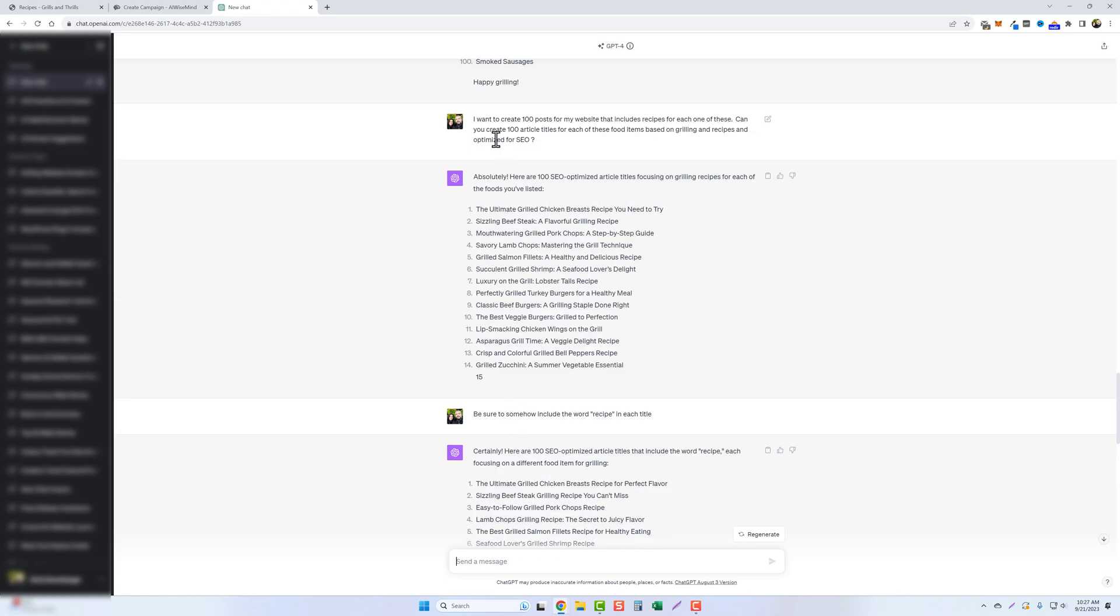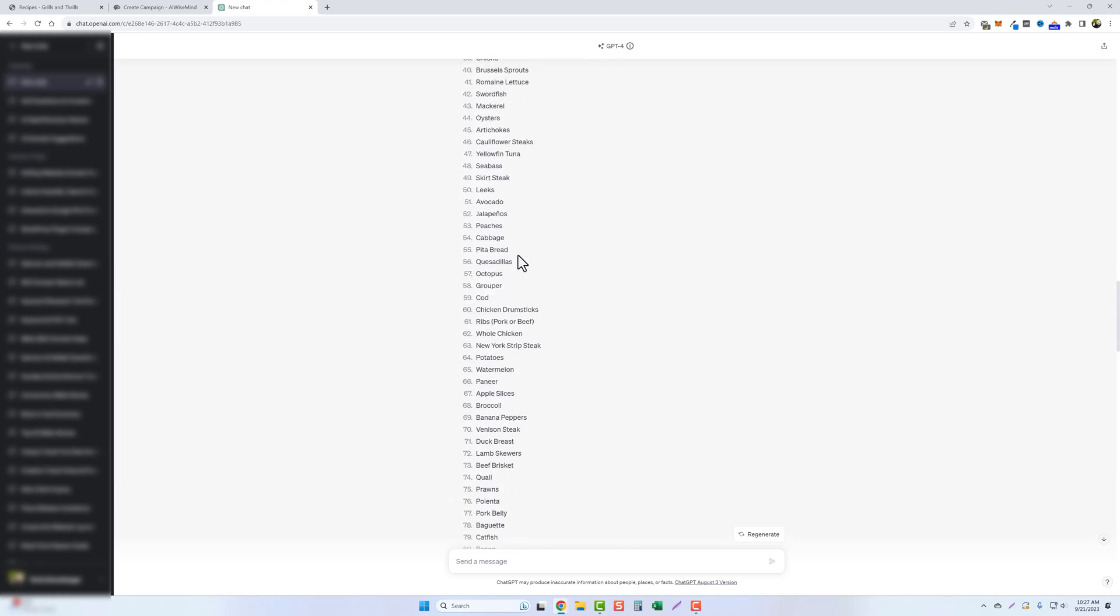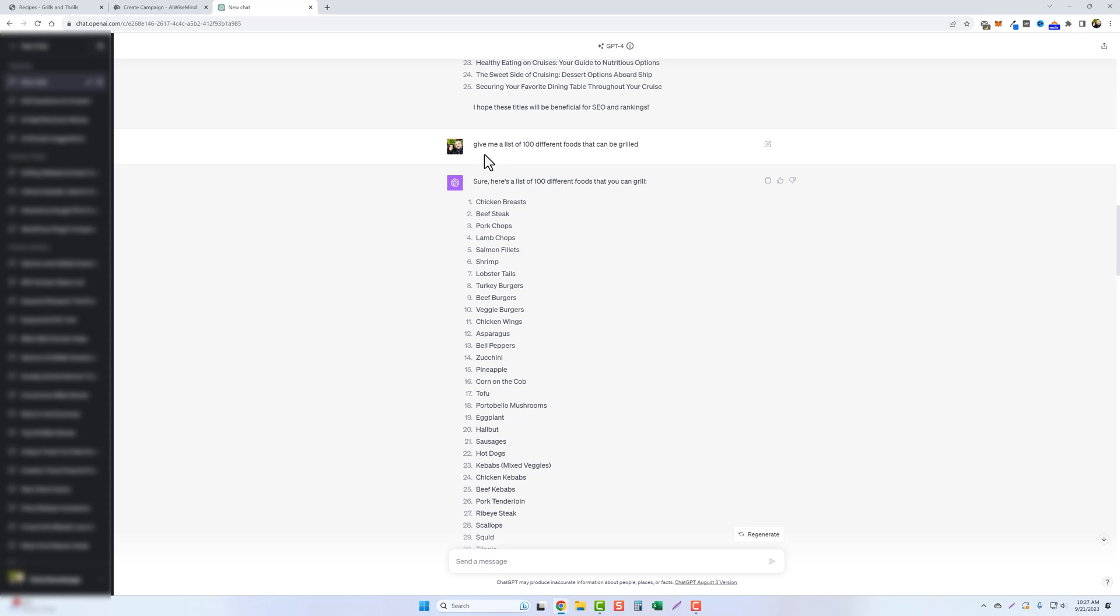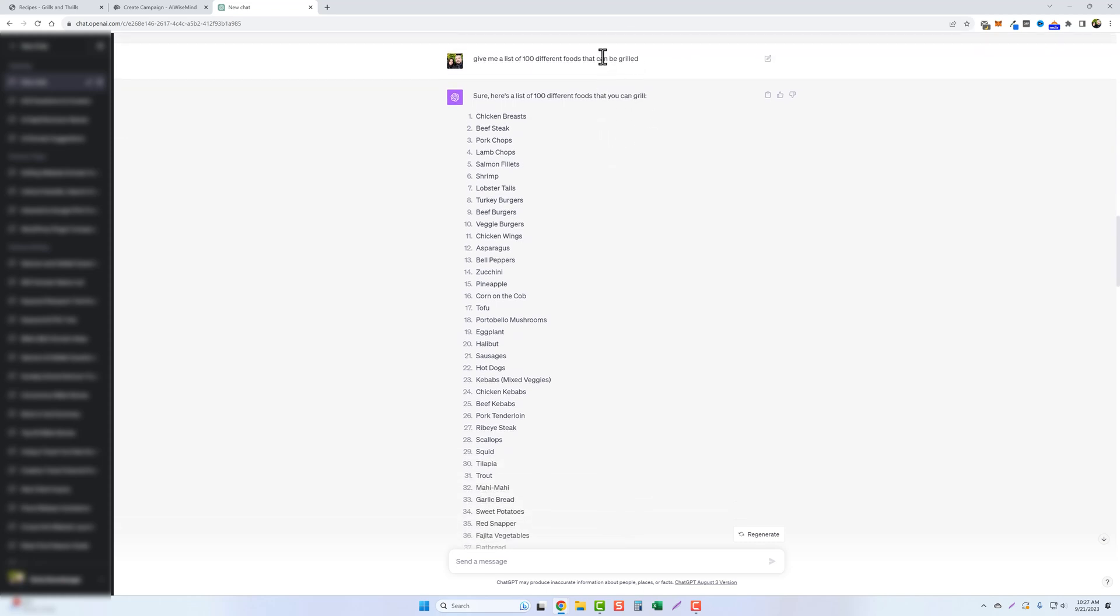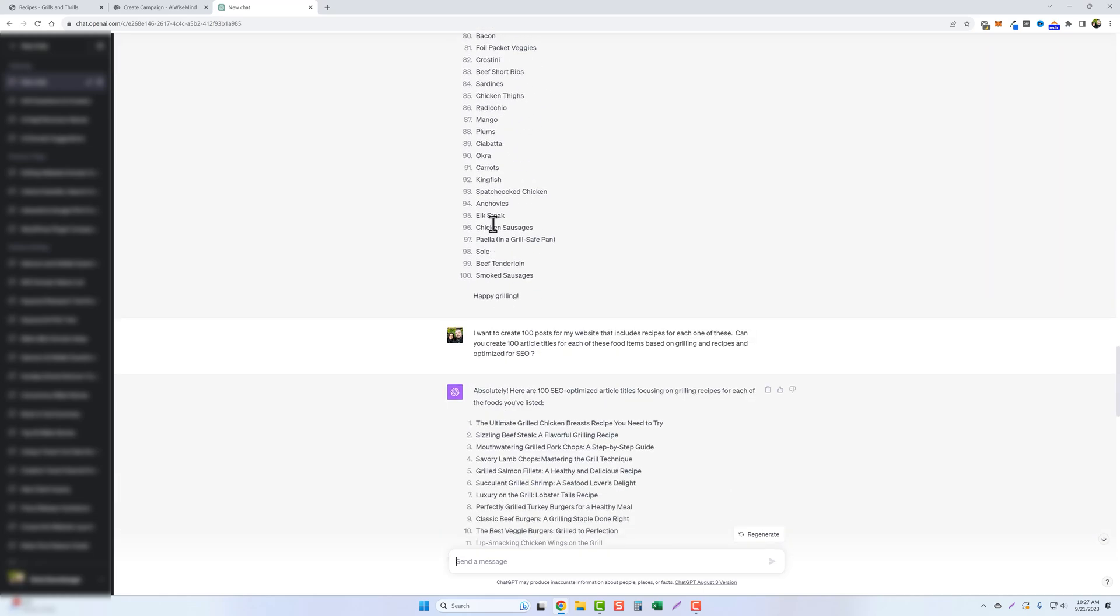So let me just scroll back up here and I'll show you what I did. I put here, give me a list of 100 different foods that can be grilled. And it says, sure, here's a hundred different food items that can be grilled. You can see them all listed here.